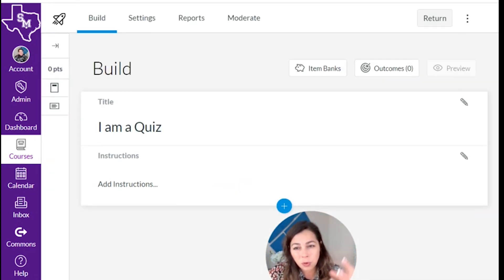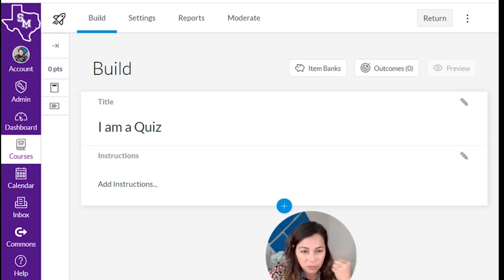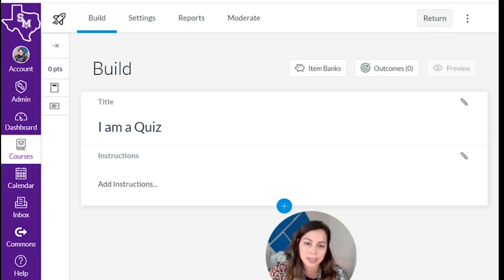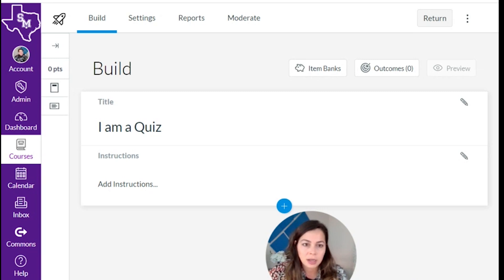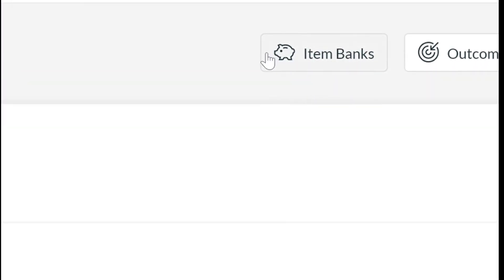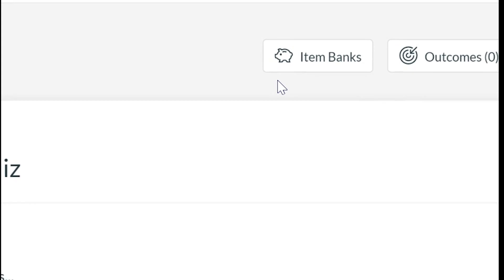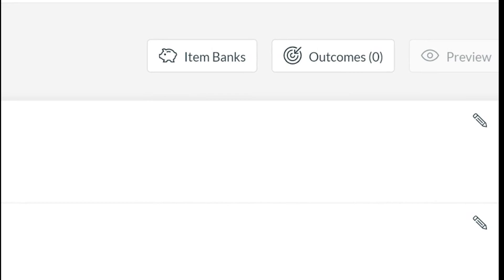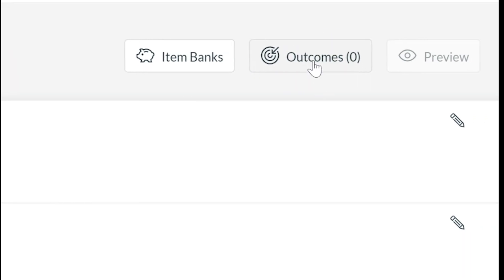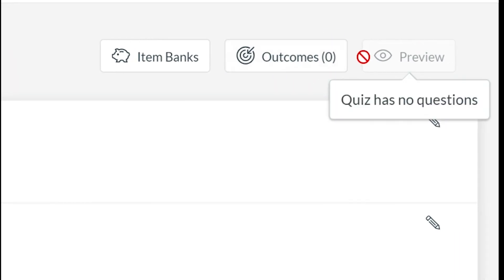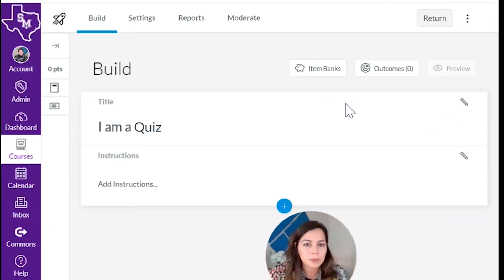Then you put on your architect hat, your quiz architect hat. You're going to start to design the quiz. Up here at the top you have this little Wilbur, for those of you who've seen Charlotte's Web. And if you haven't, I have no words for you. You have outcomes, which I'm going to touch on later. And then you can preview the quiz.